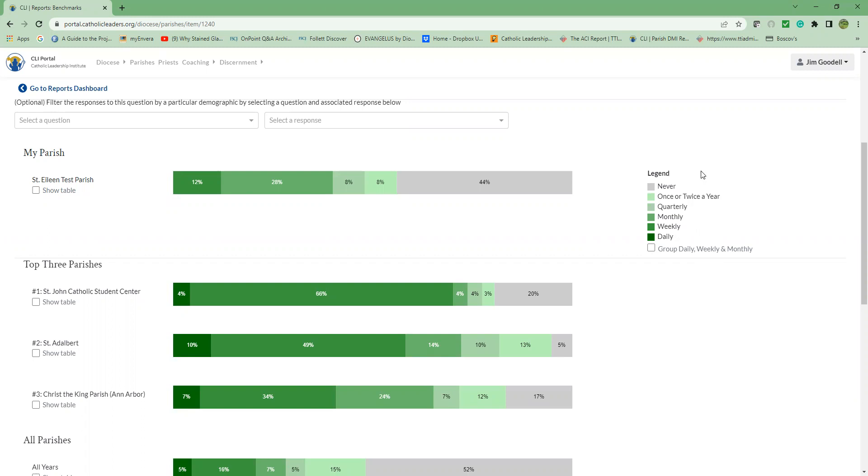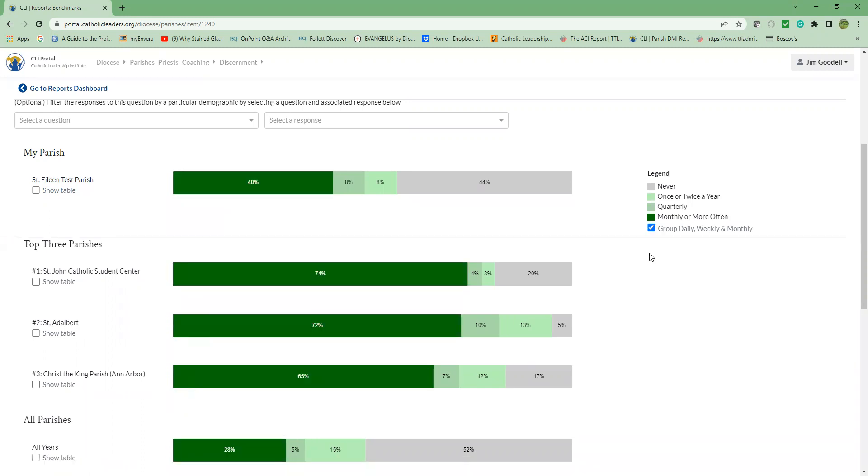You will also notice the option to select group daily, weekly, and monthly. Selecting this will do just that, group these three frequencies together. Notice how the data display changes when grouping these. Some find this helpful when analyzing the results.